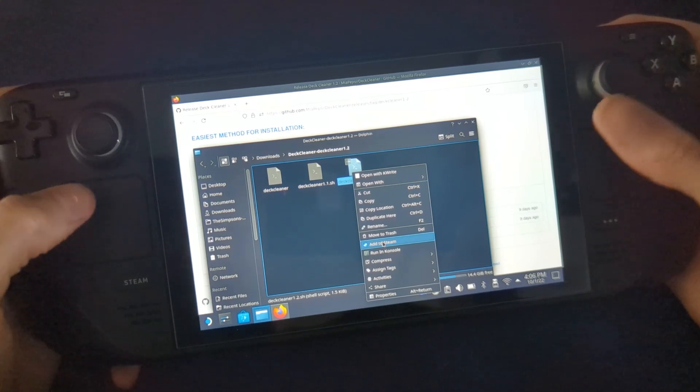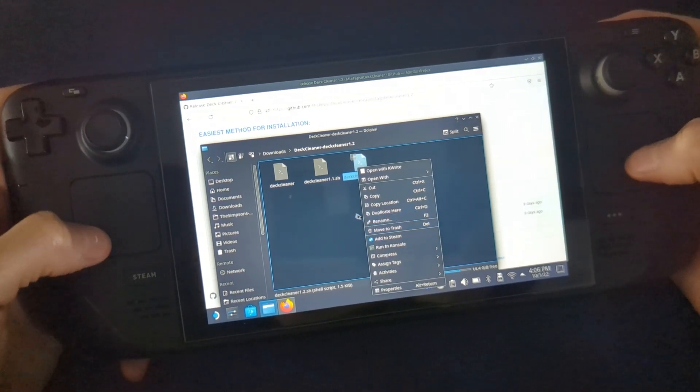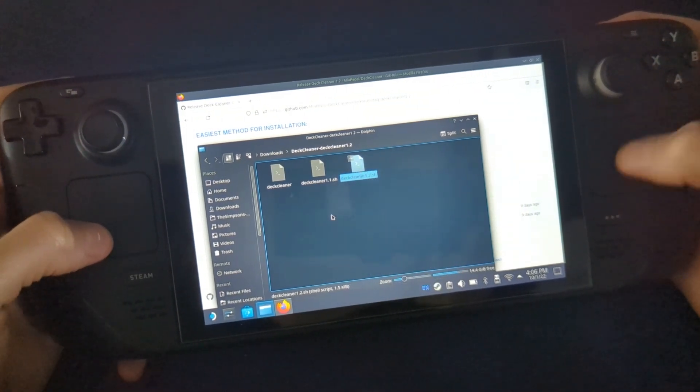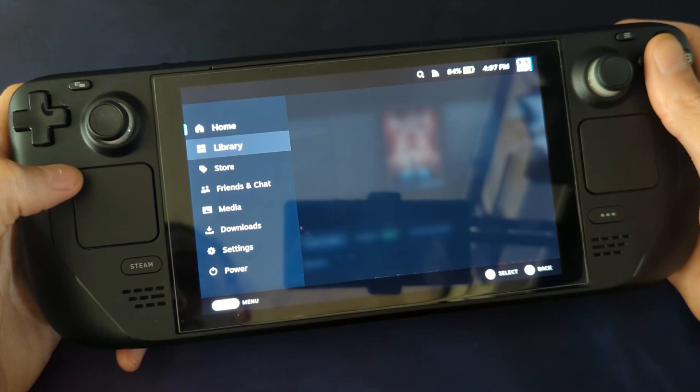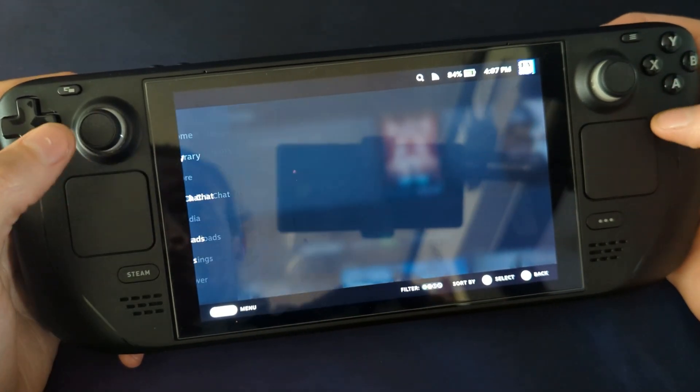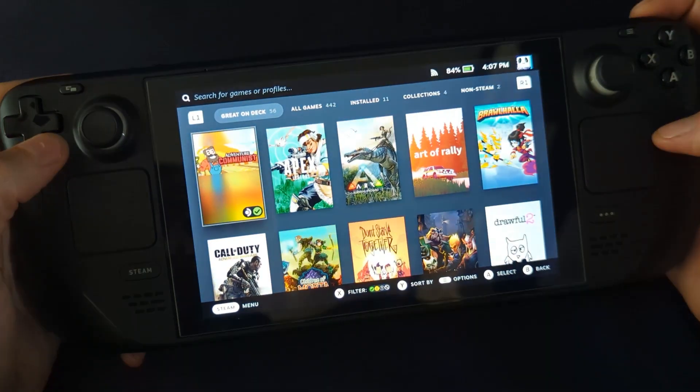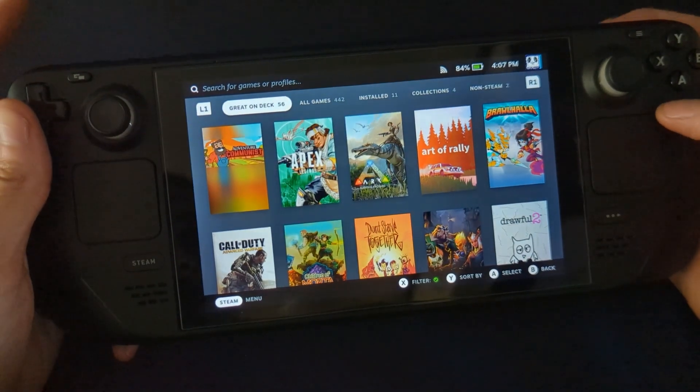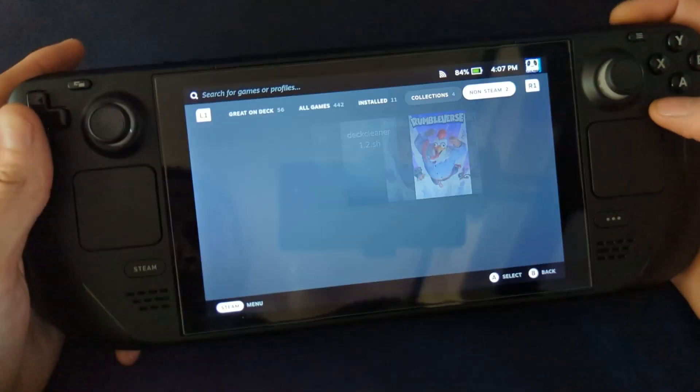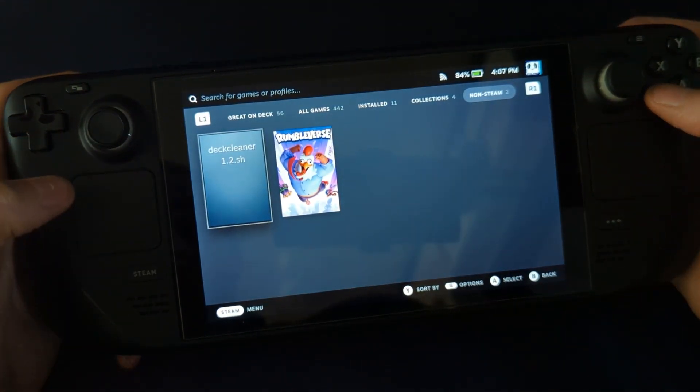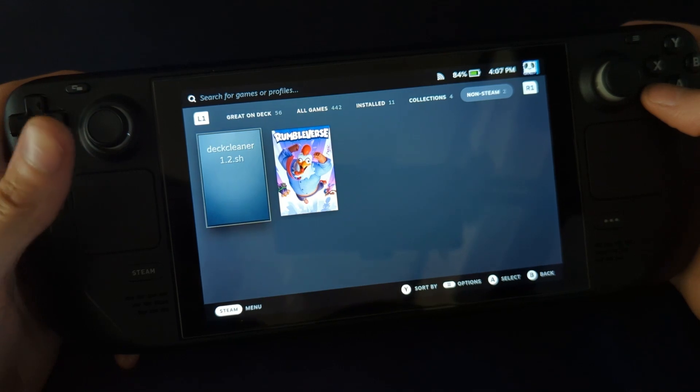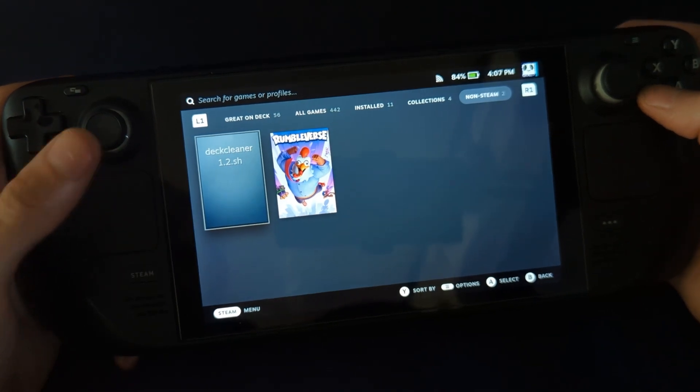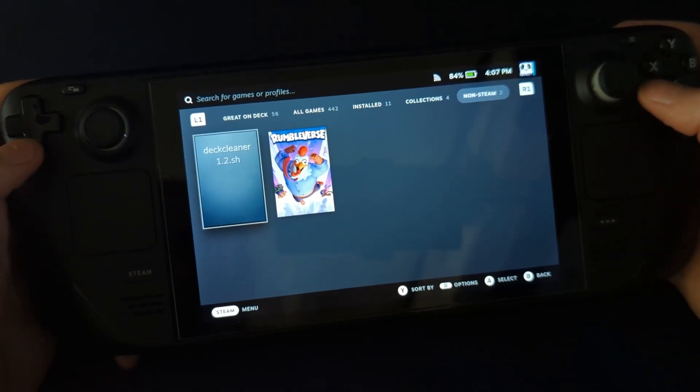We'll head over there now and show you. Once in gaming mode, head over to your library, non-Steam section, and you'll see that Deck Cleaner. It'll be 1.2 or 1.3, whichever version is the latest one that you've installed.